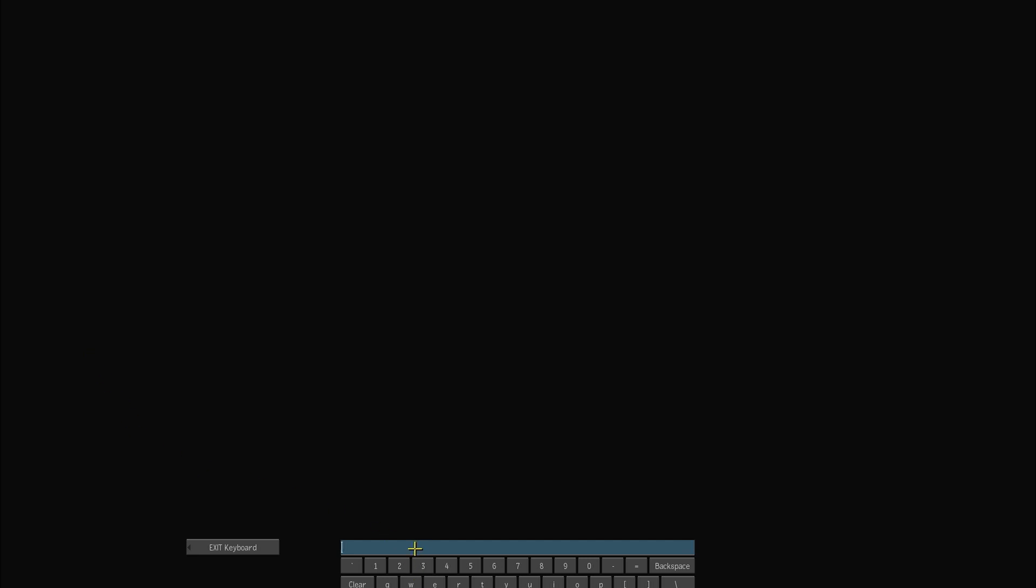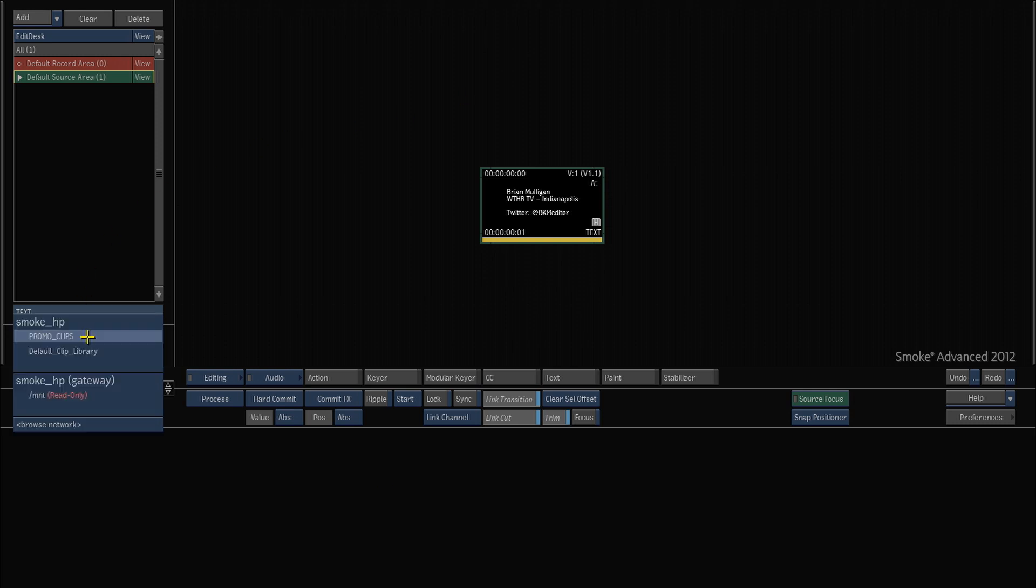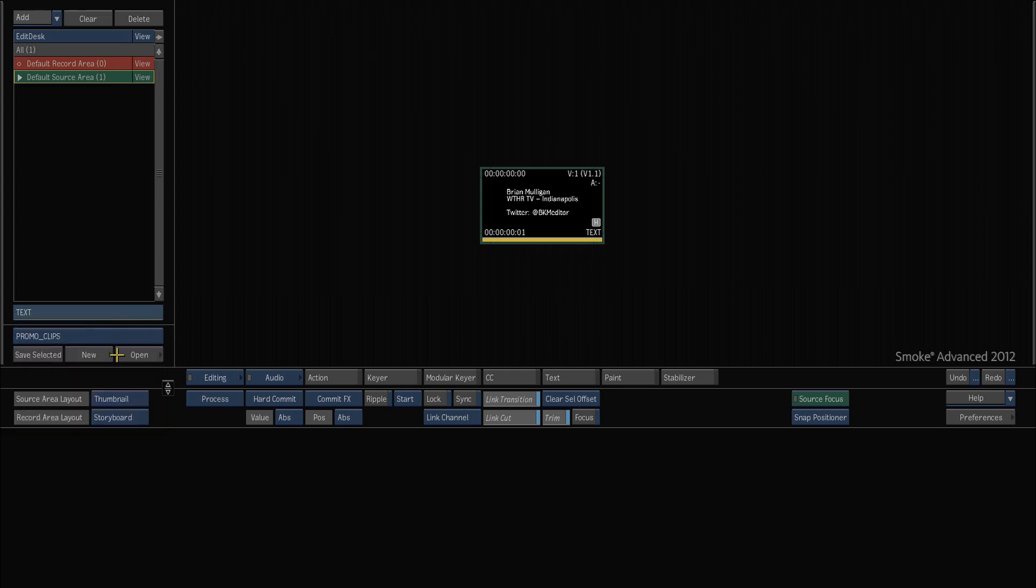So if we just hit new I'm down here and I can hit promo clips, and now my choices are default clip library or promo clips. So we'll choose promo clips and we'll just open it and go inside.